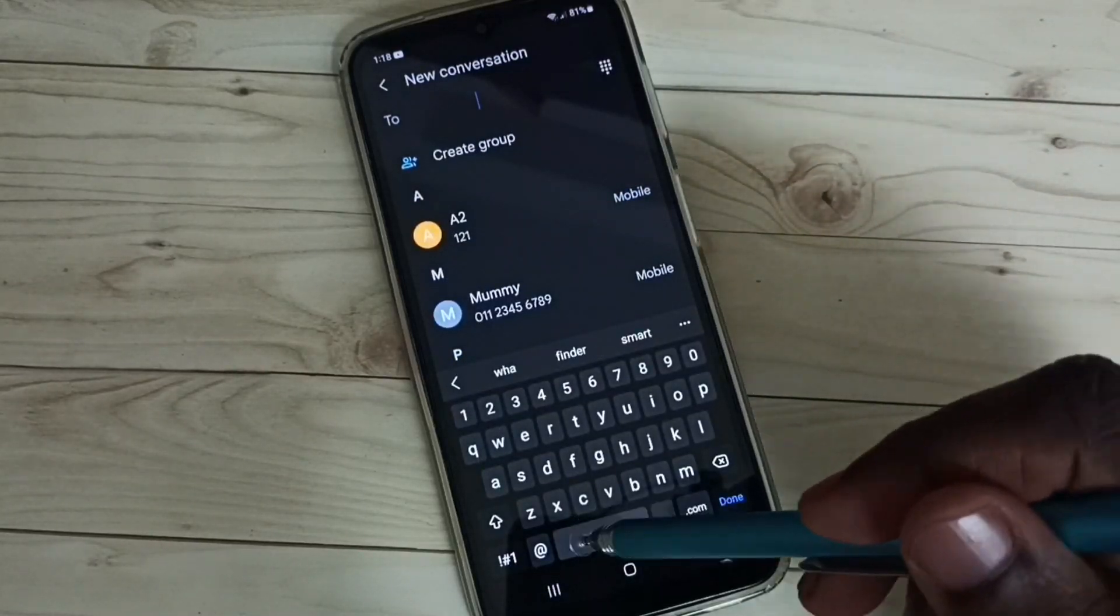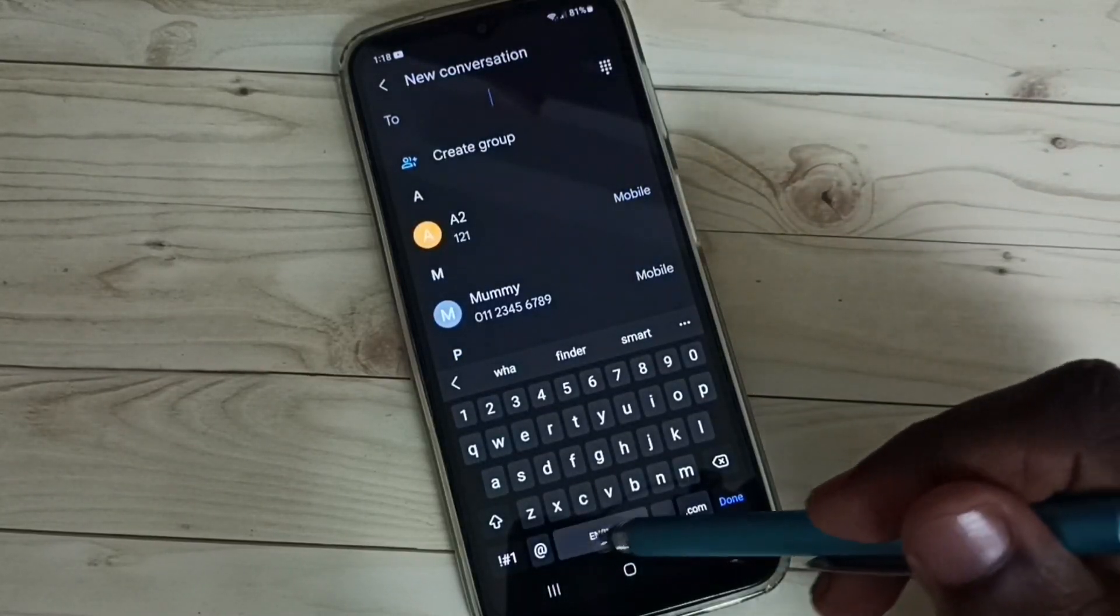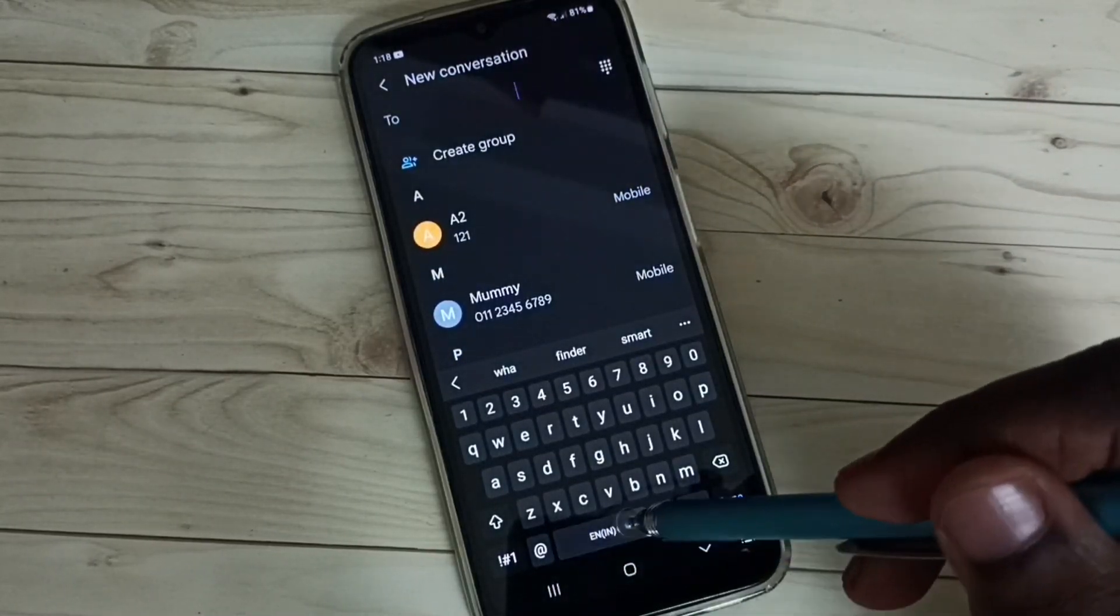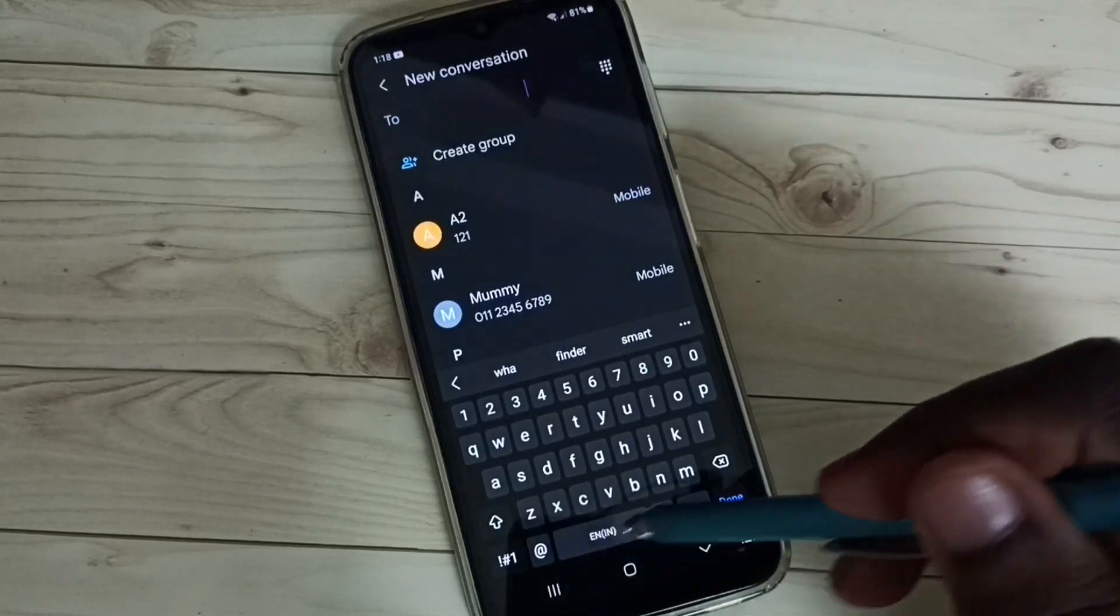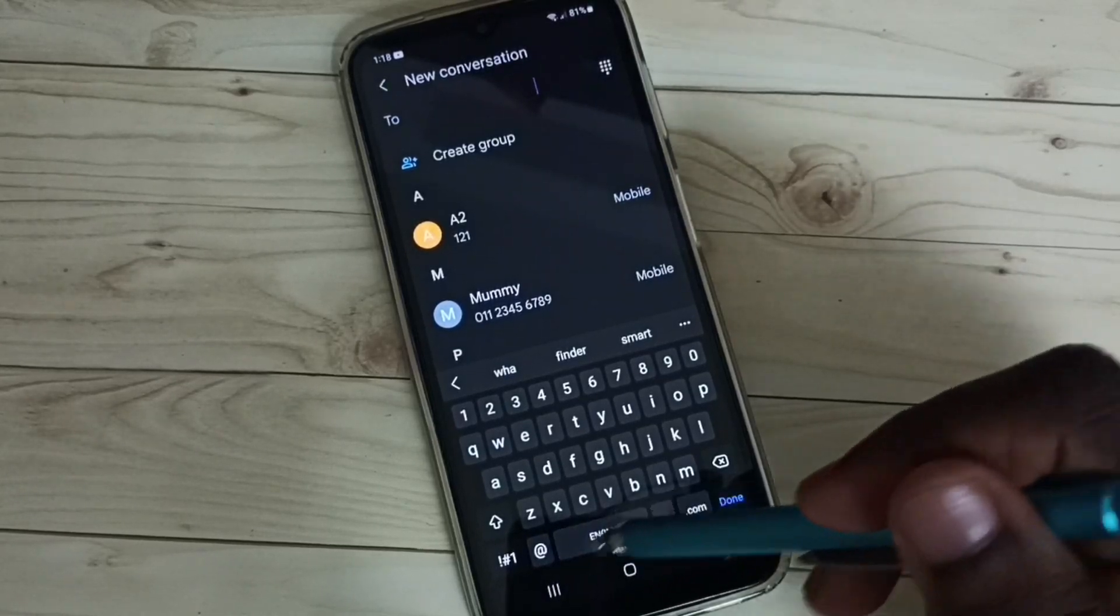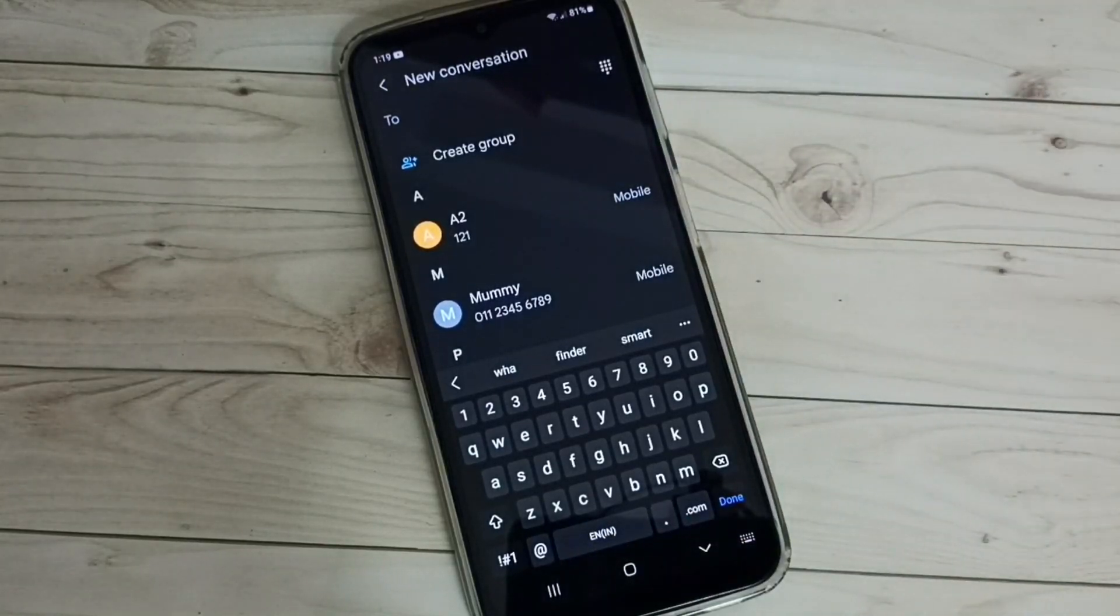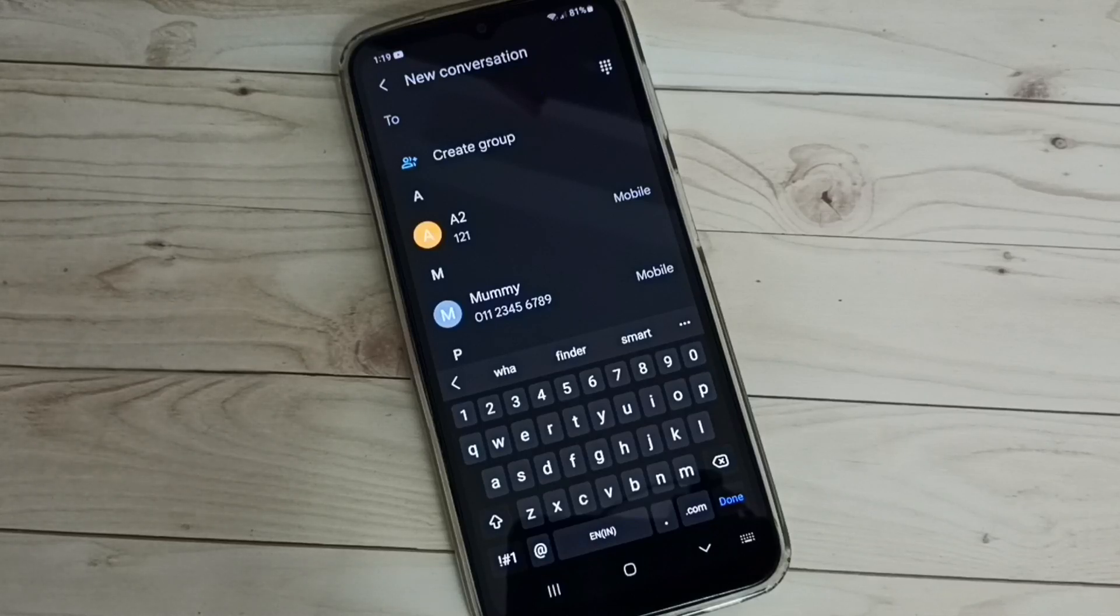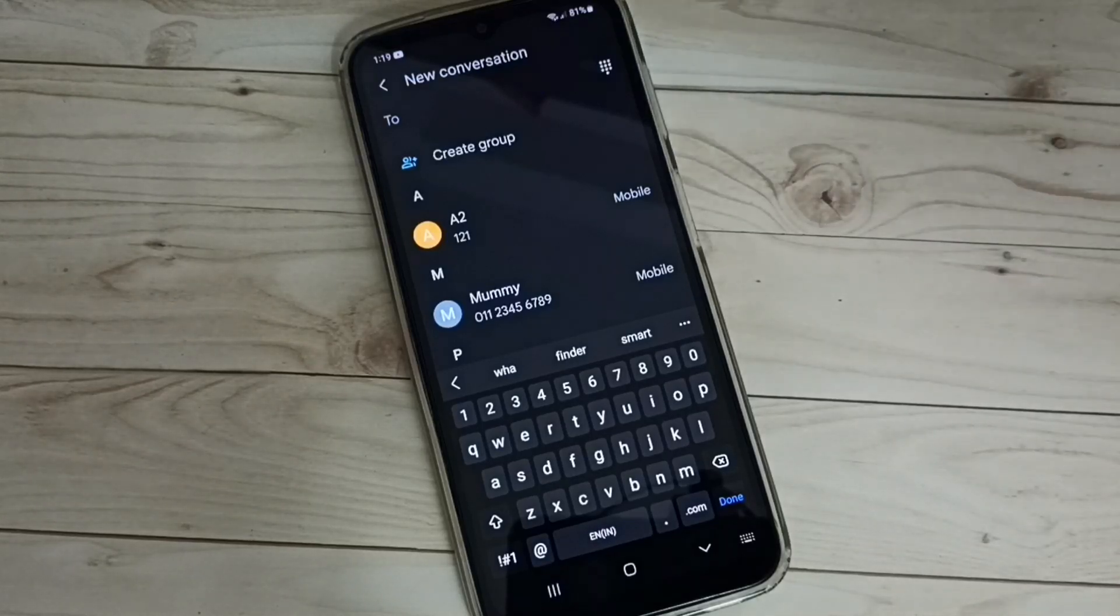See, now it's not switching the language because it has only one language. I have enabled only one language: English. Okay, so this way we can change keyboard language. I hope you have enjoyed this video. Please subscribe to my channel, please like and share the video.